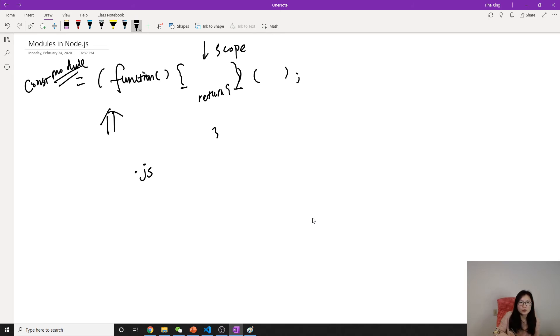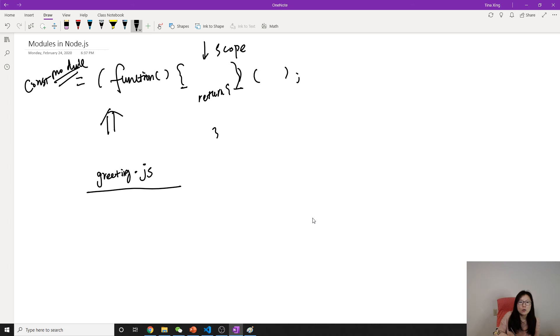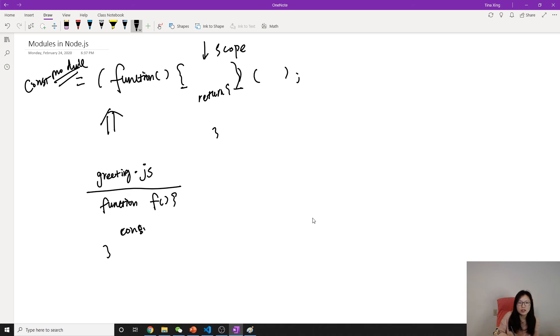Suppose we have a greeting. In this greeting file, we have a function here, F. We'll talk about more. And here is just a console.log hello.